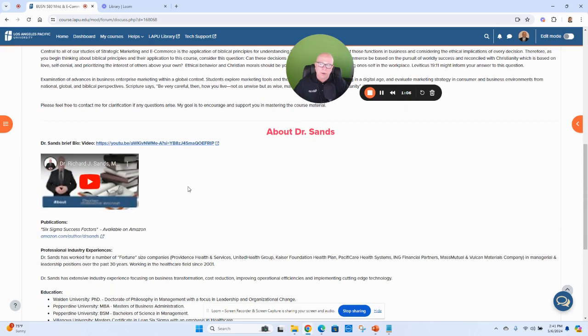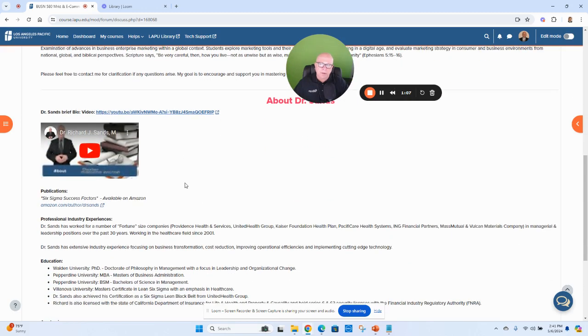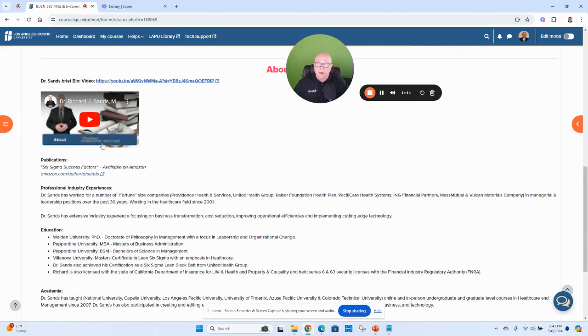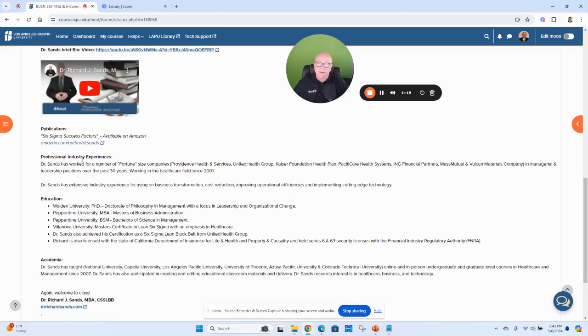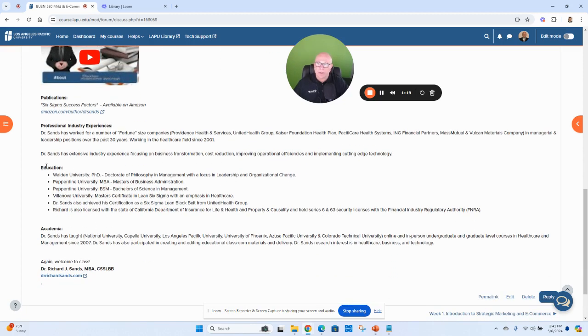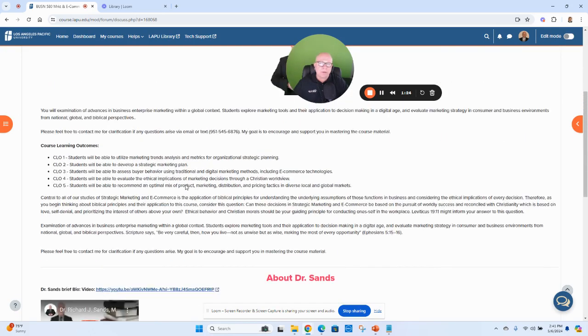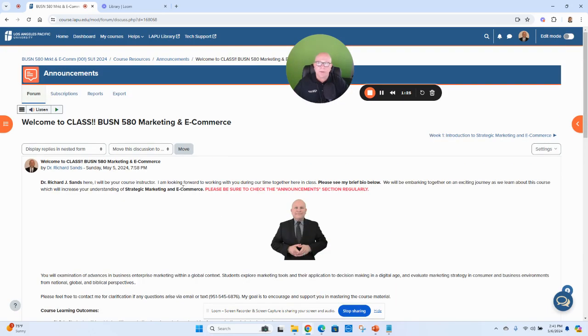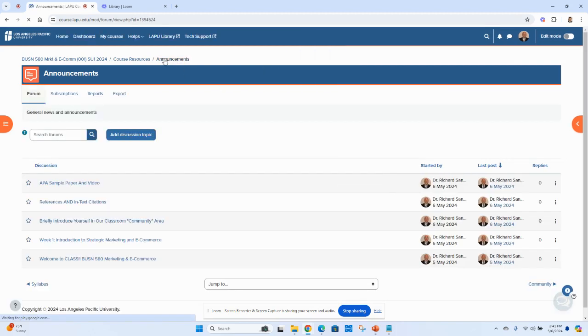Also a link to my brief bio, and then you have some of it down here below: my book that I published, my industry experience, education, and in academia as well. So that's just a little bit about myself.